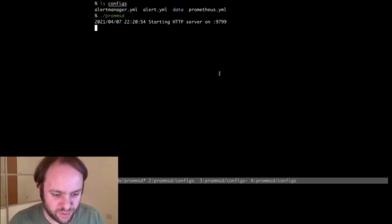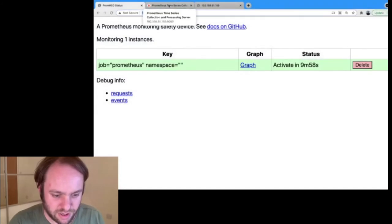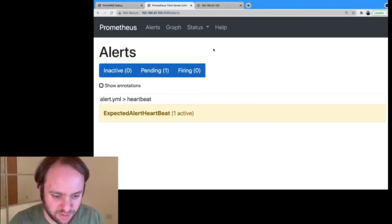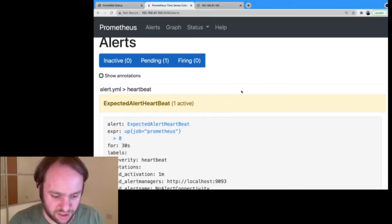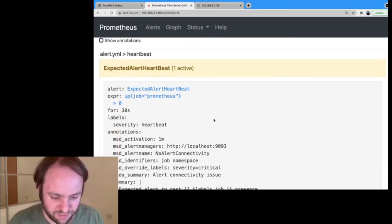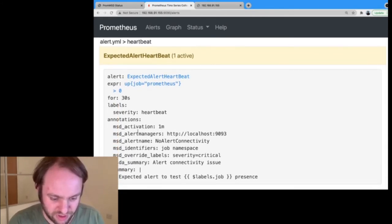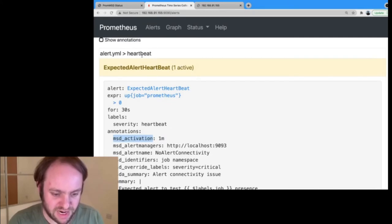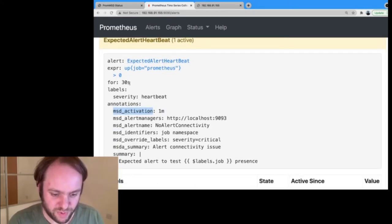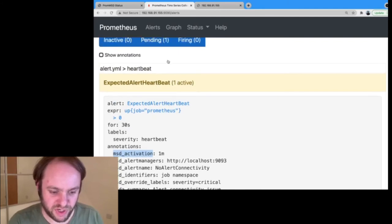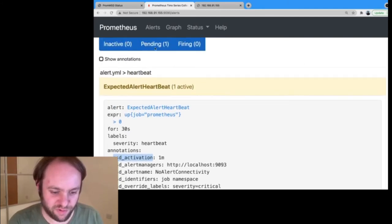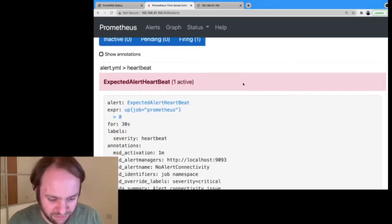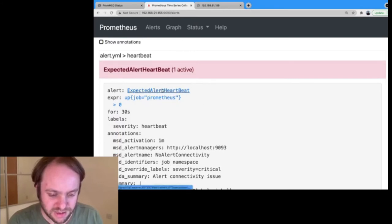I'm also just going to run Prometheus, and Prometheus will then be running. You'll notice I haven't yet started PromMSD, so I also just need to do that. So we now have Prometheus, Alert Manager, and PromMSD all running. And let's just first of all go to Prometheus here. And if we look at the Alerts UI, you now see this expected alert heartbeat is active, and we can see all the activation things. You'll see in this case that I've put the activation at one minute. But you'll also notice this alert for now is not actually active, because there's a for threshold of 30 seconds. This alert is still pending, and that alert is now firing.